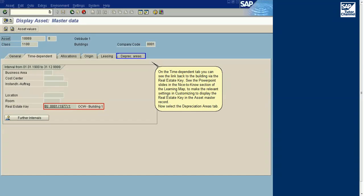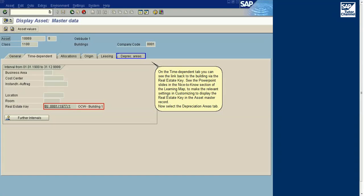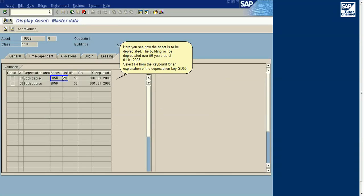Select Time Dependent. On the Time Dependent tab you can see the link back to the building via the Real Estate Key. See the PowerPoint slides in the Nice to Know section of the Learning Map to make the relevant settings in customizing to display the Real Estate Key in the asset master record.